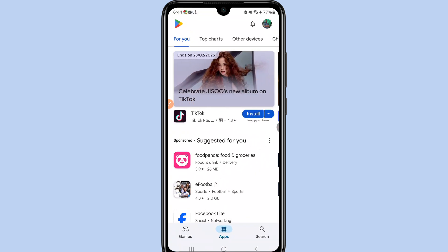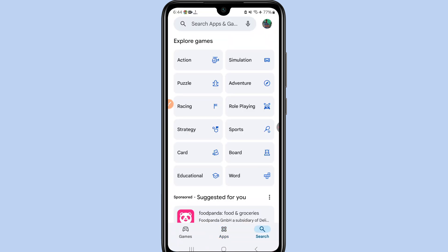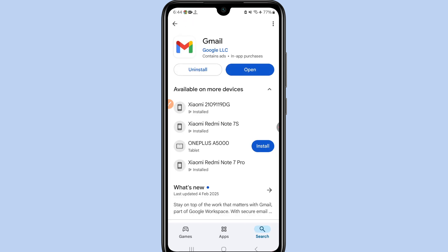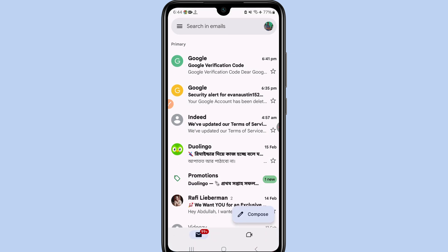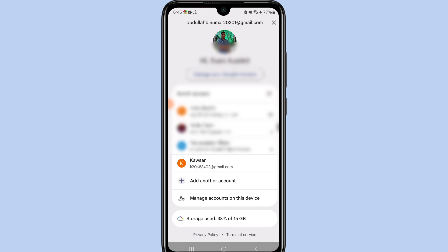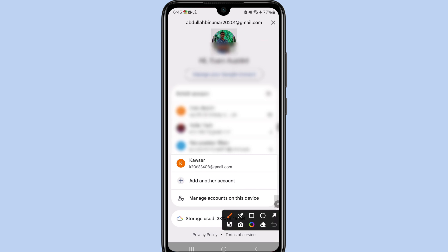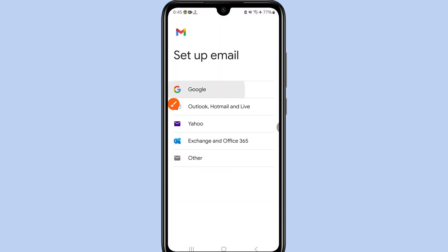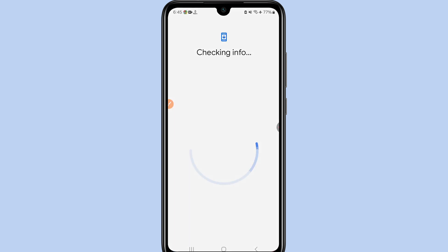First of all, go to the Play Store and search for Gmail. Update your Gmail application first. After updating, click Open, then click your profile icon, and you will see the option 'Add another account' — click on it.